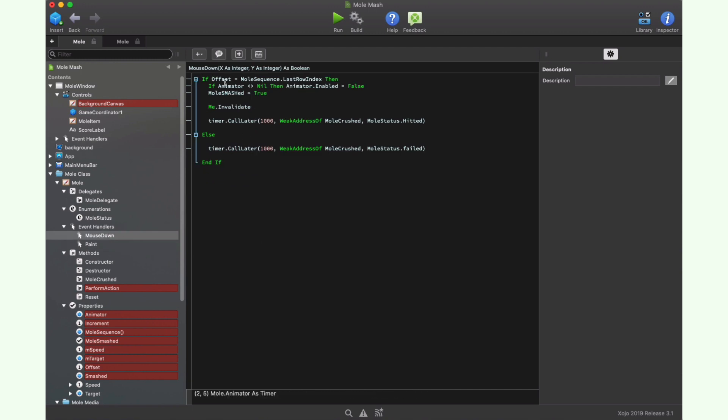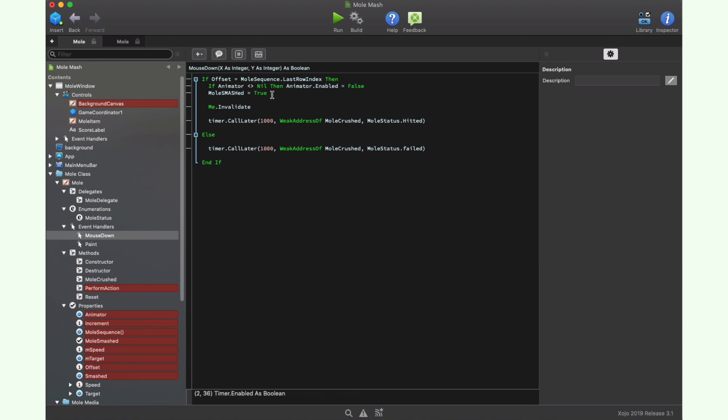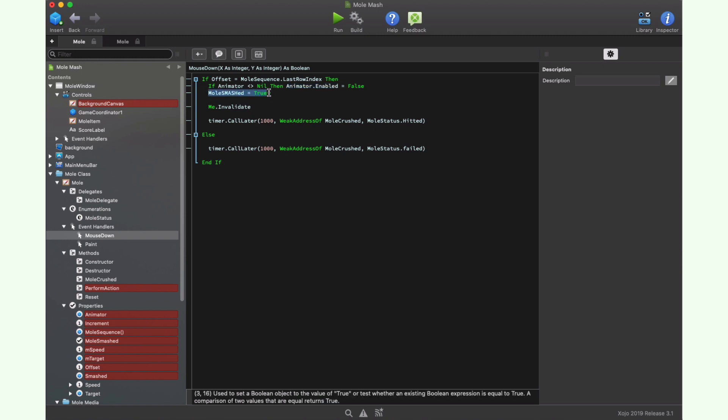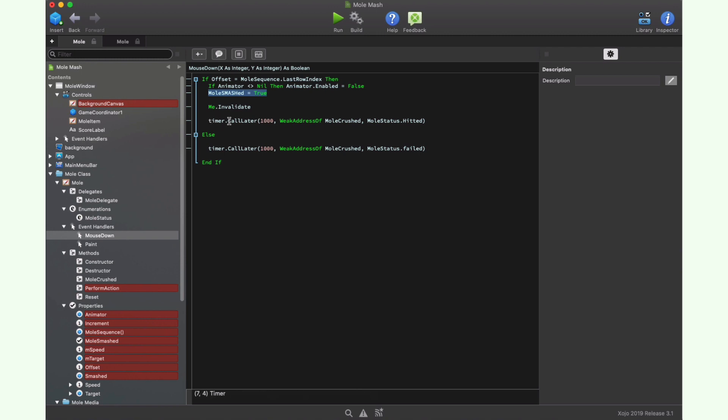The first thing we will do here is check if the offset is pointing to the last frame of the animation, which means the player clicked on the mole at the right time. So we disable the animator timer and set the mole smash property to true, calling the invalidate method again to update the picture displayed and deferring the call to the mole crushed method by 1 second, passing along the mole status, hidden value as parameter.